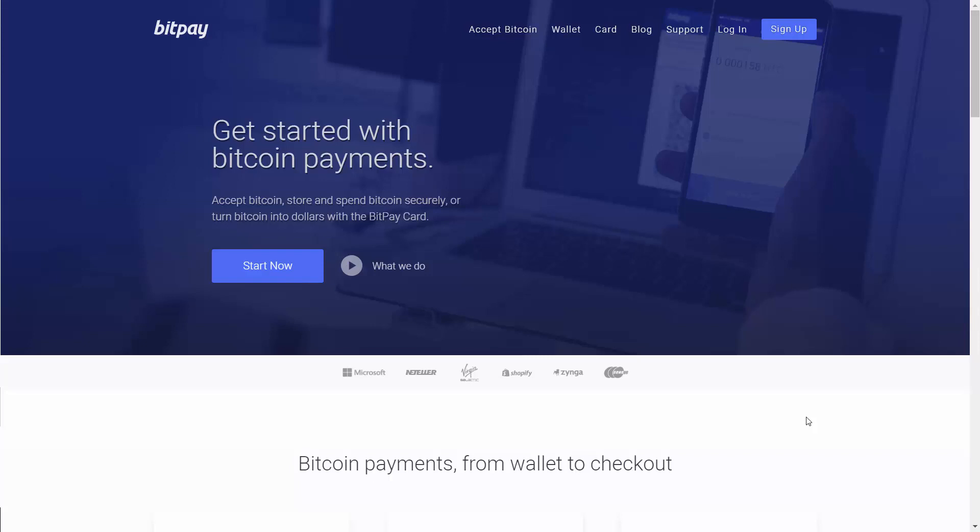Hello and welcome. You are looking at BitPay.com and you are here because this is going to be one of the sites that we will be exploring in this course.